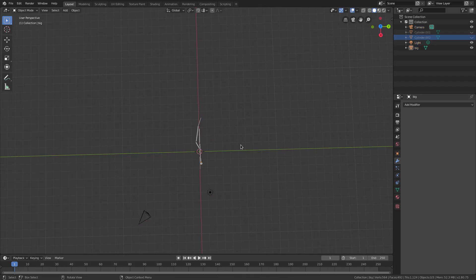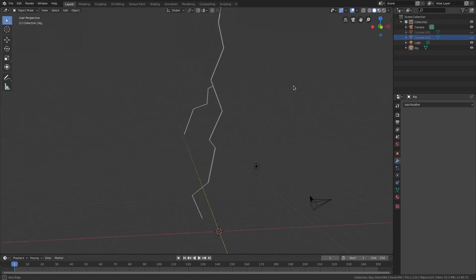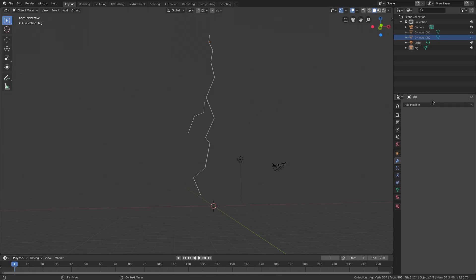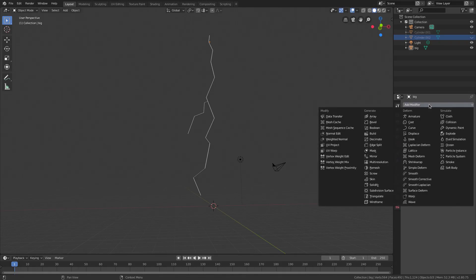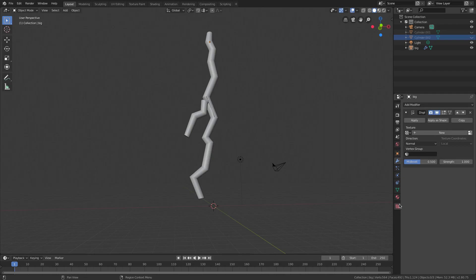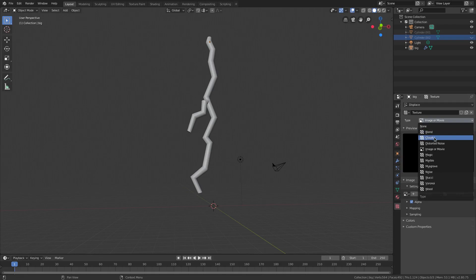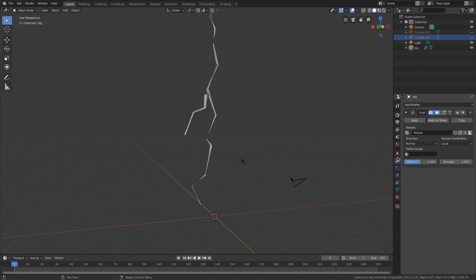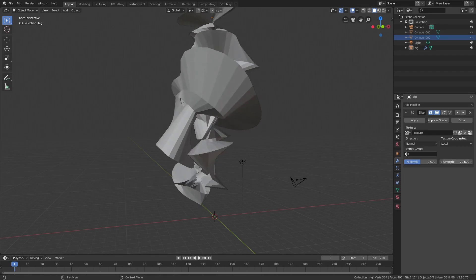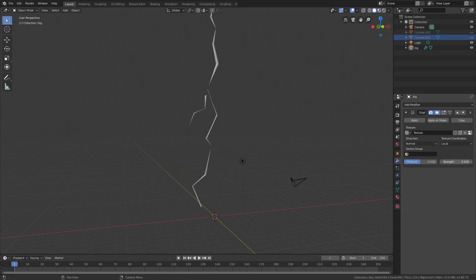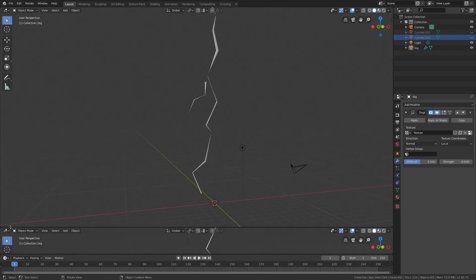Looking from the top, the lightning is nicely randomized. We can add even more randomization by going to the Modifier tab, adding a Displacement modifier, then going to the Texture tab and hitting New. Change the texture type from Image/Movie to Cloud, return to the Modifiers tab, select that texture, and adjust the strength just slightly for a subtle variation.